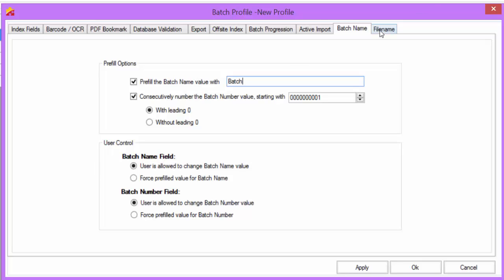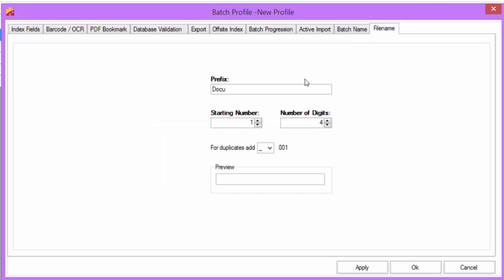The File Name tab controls the naming of the images that are exported from the system. By default, the File Name has a prefix of docu and then a four-number sequence. If you wish to change this File Name to another predefined value, simply type in your own.